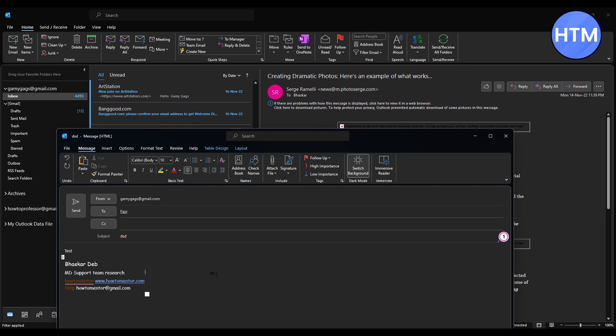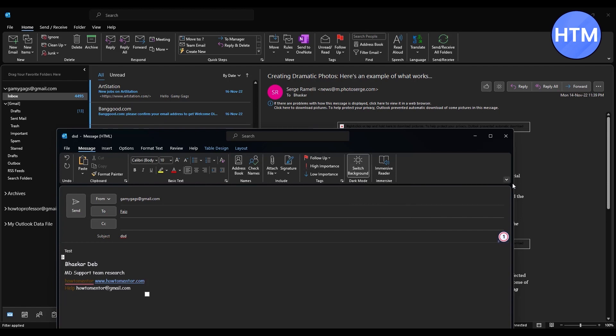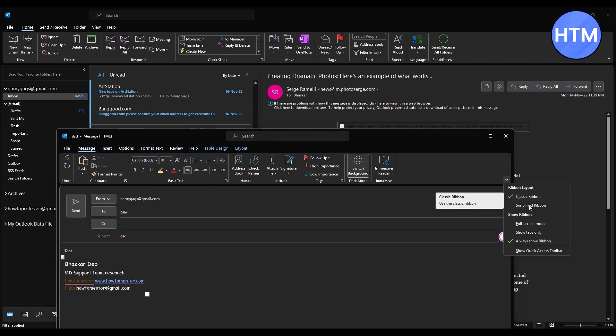Now to schedule a mail, click on Tags and choose Message Options. If you're unable to see this message option, go to the tiny dropdown box and click Classic Ribbons, and this should appear.